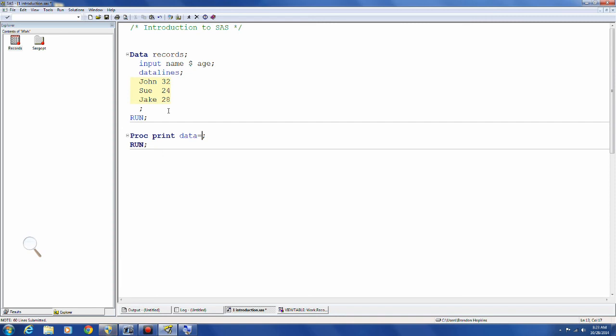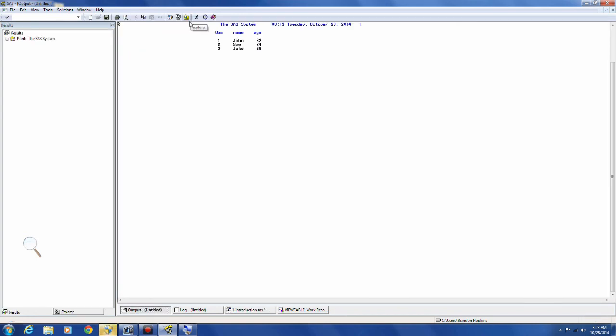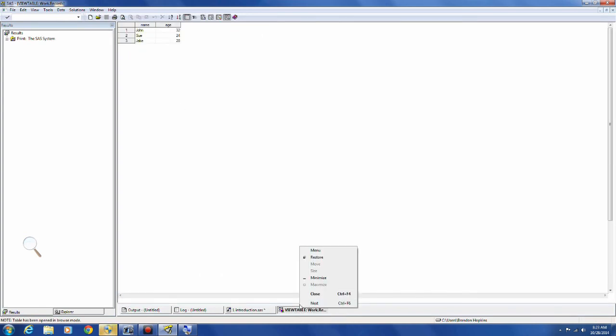But I want to be specific because once I have more complicated programs there might be more going on. I don't want to print the wrong thing so I can do data equals records. And it will know to print just that record. Now if I highlight this and then I click run it's just going to run those last two lines that I made.